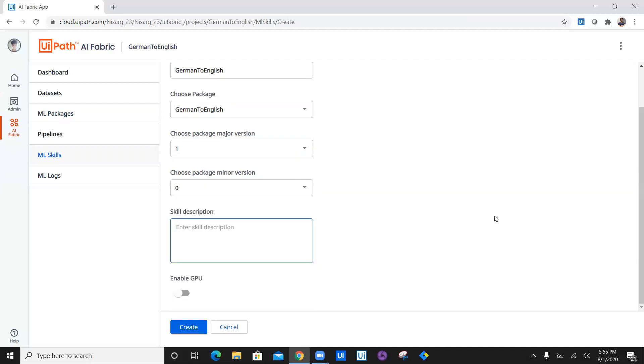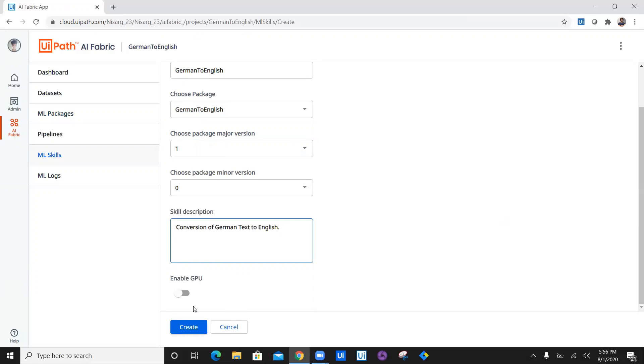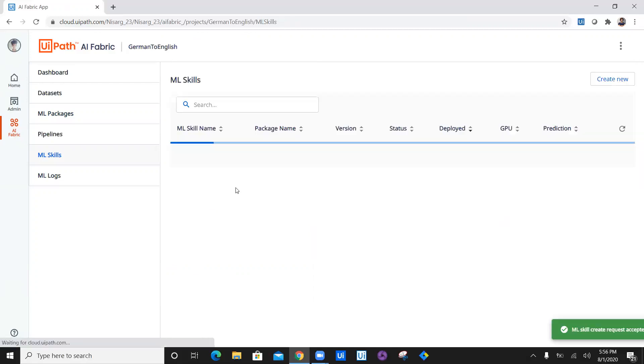The skill description is conversion of German text to English. I don't have any GPUs enabled because I'm using enterprise trial edition. You can request for the GPU if you are using enterprise edition. Now let's go ahead and click on create.